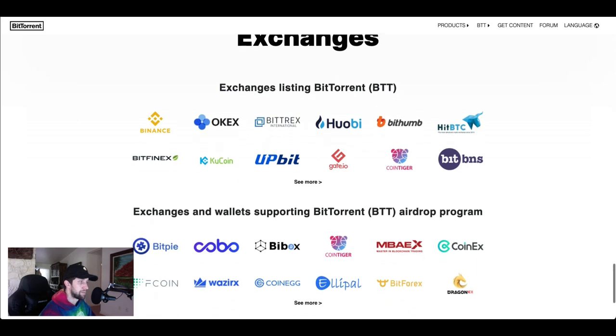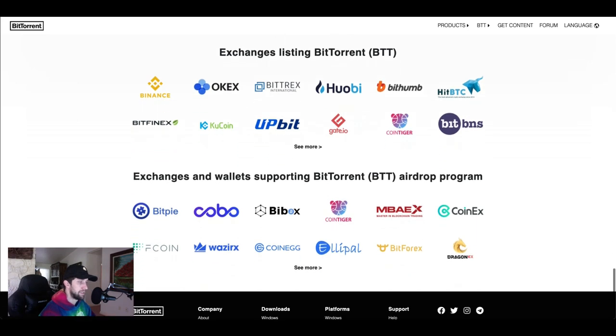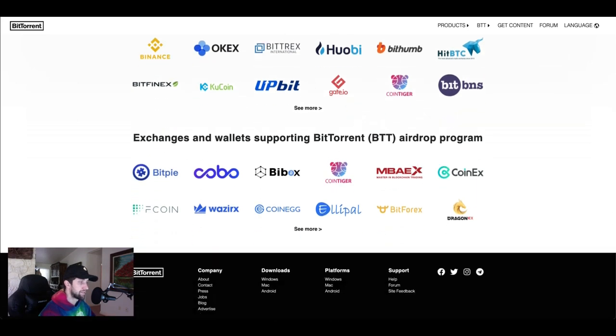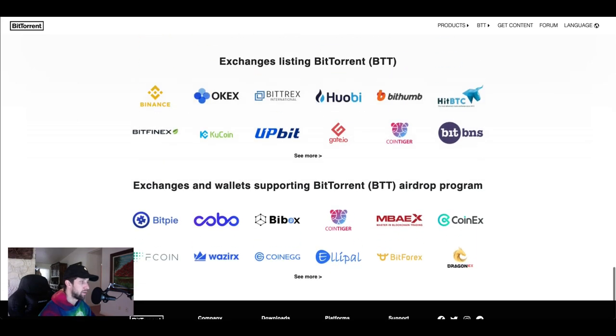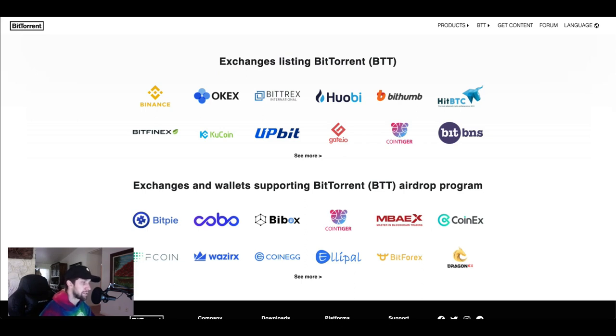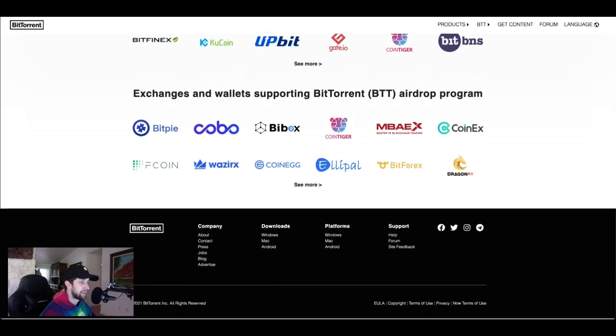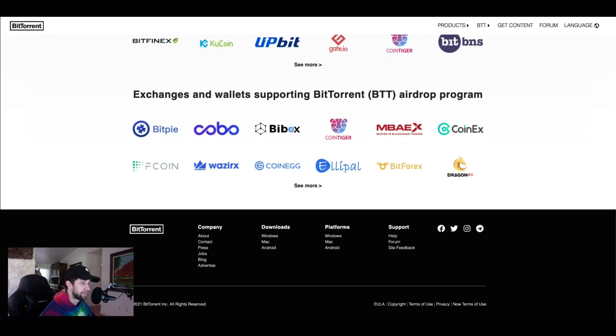This is a big part that I wanted to come down to on purpose. You can see there's a massive list of exchanges and wallets that are already supporting BTT. All the big companies are on it and now you have the Facebook's and everything like that jumping on board.